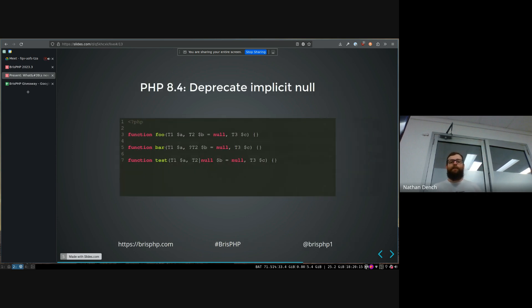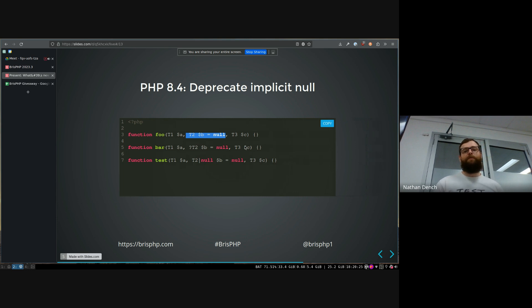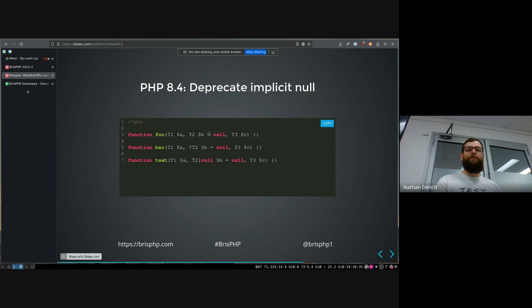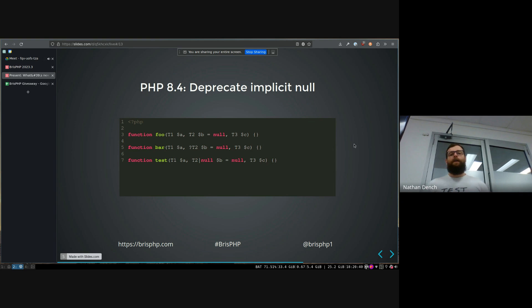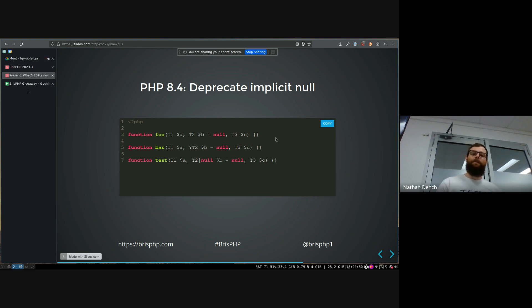Another thing that they're doing is deprecating this implicit null that you can see in here. So since whenever it was when they introduced typed parameters in like 7.1 or something, and you didn't have this ability to have two types or nullable types, you could do this and it gives you a nullable type by setting a default value. So technically this actually changes the type to be null T2 instead of just T2.